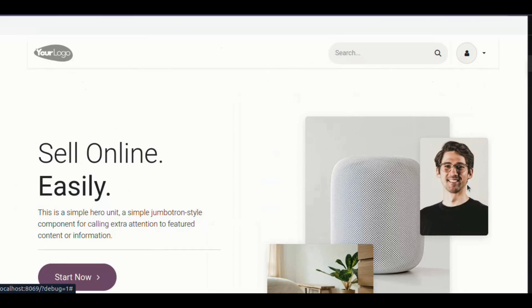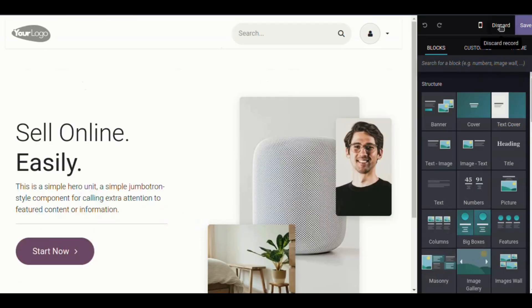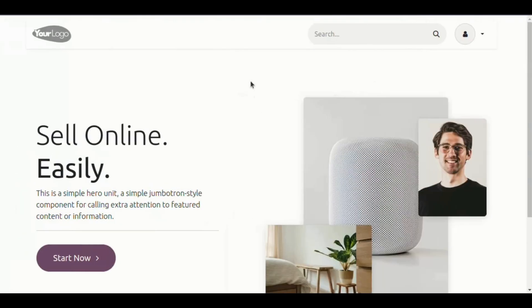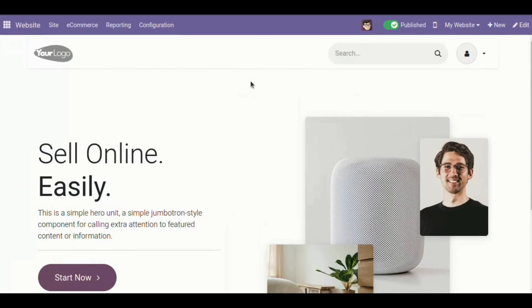So by this, you can add your custom navbar in your website view. Thank you for watching the video. Please like, share, and subscribe to Akandek Infosystems.